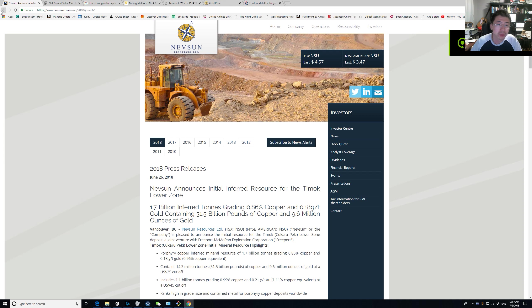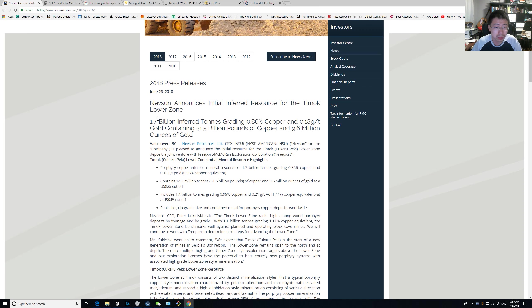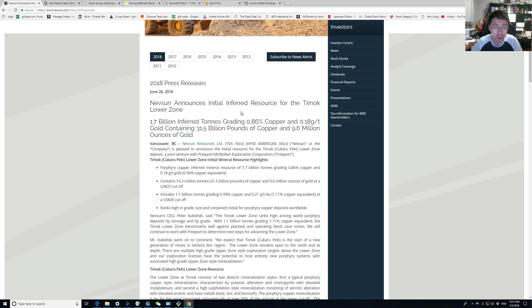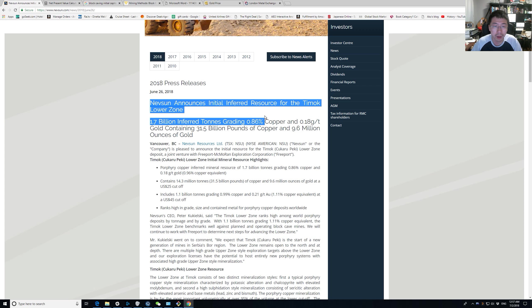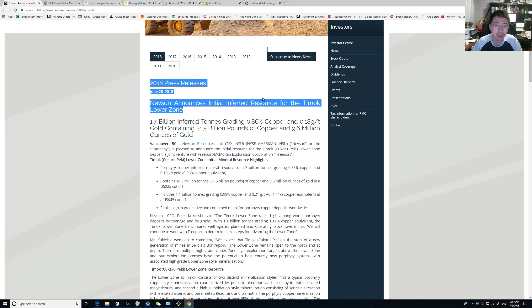Hi guys, welcome to Investing with JYK and today we'll talk about an update on Nevsun. So a few days ago, on 26th of June, Nevsun released some inferred resources for the lower zone. That's the first time they have released this.